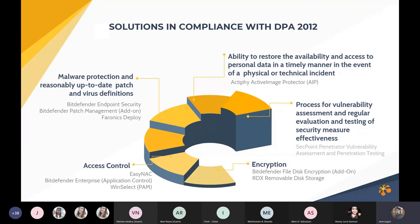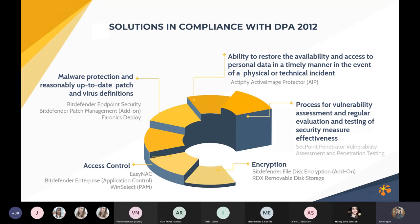The number three is encryption. We have Bitdefender full disk encryption add-on that can protect the user's PC if they have sensitive data or information. And we have RDX external disk encryption that are able to protect all files stored in the storage or you can drag any files in the storage if it's already encrypted.